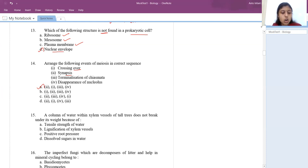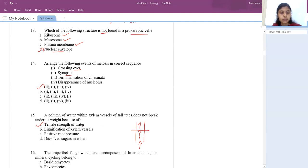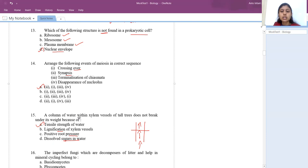Next question: the column of water in xylem vessels of tall trees doesn't break under its height because of the tensile strength of water. Lignification has nothing to do with water movement. Positive root pressure would lead to gaps, and dissolved sugar has nothing to do with water movement.